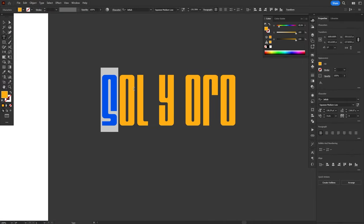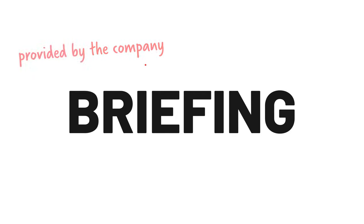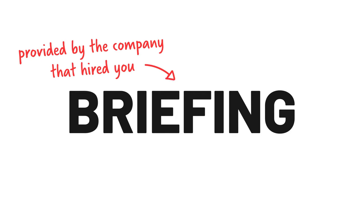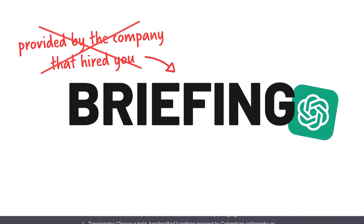Before we can start creating in Illustrator, we need a few things. The first and most important being the briefing of the product itself. This is something the company you work for will provide you, but since there's no company on my case, I made it all up myself with the help of ChatGPT.